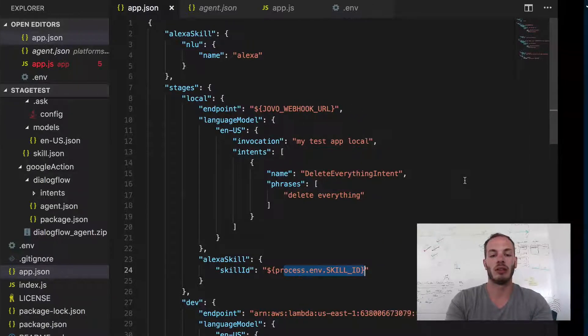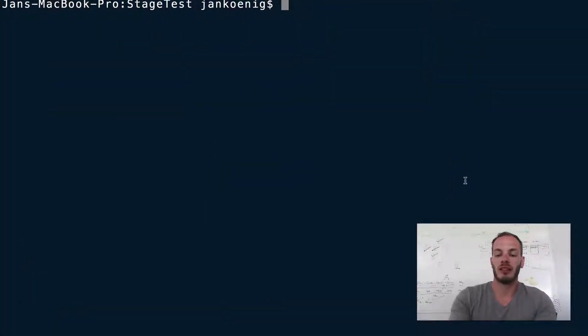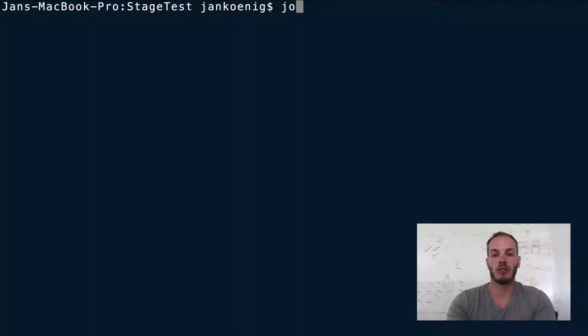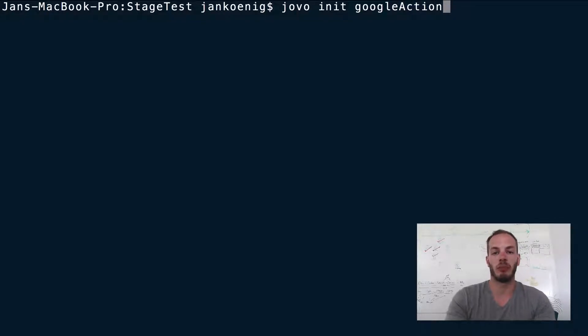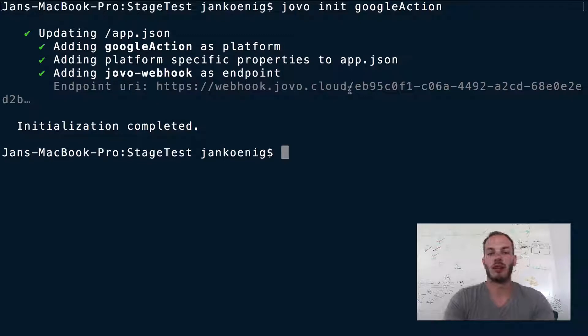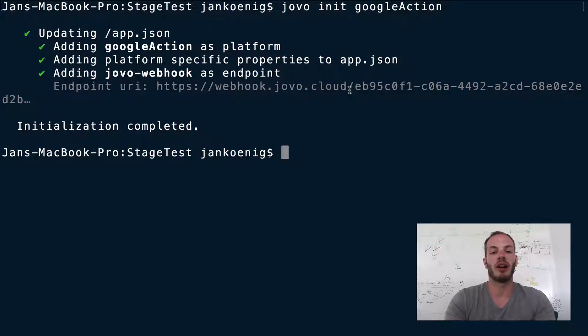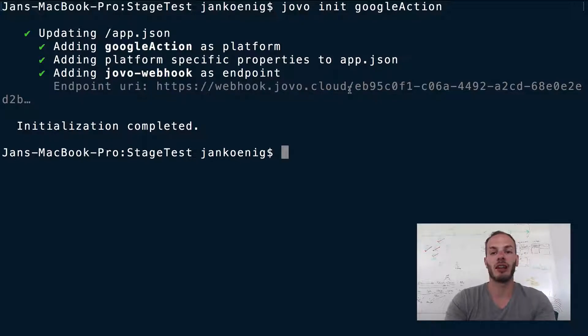So let's go to our terminal and type in jovo init GoogleAction, similar to what we did in the first episode. So this just updated our app.json file and added a Google Action object. So let's take a look.